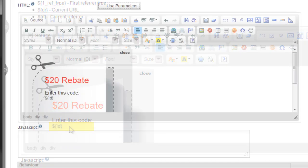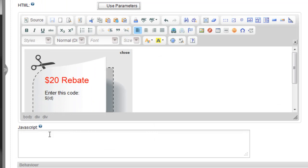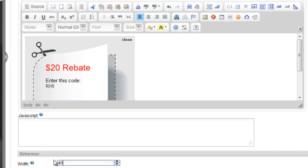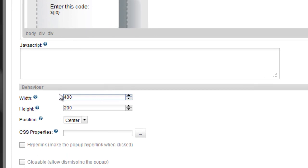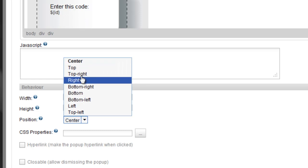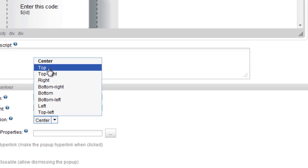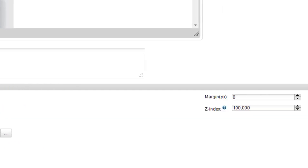Once again, we have the JavaScript option we saw when the Use iFrame option was selected. If you want, update the pixel width and height of the pop-up, its position and z-index.